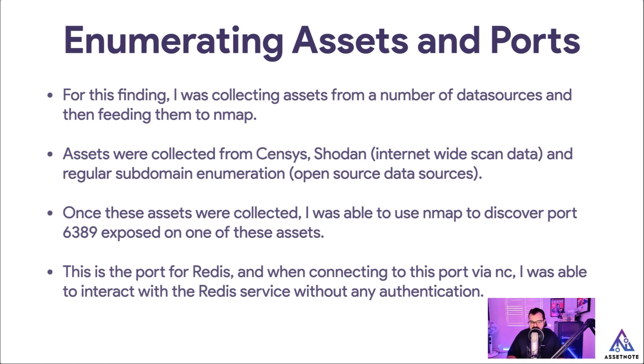Once I had collected all these assets, I was able to use Nmap to discover that port 6389 was open on one of these assets. After investigating a little bit further, I found that this is the port for Redis.